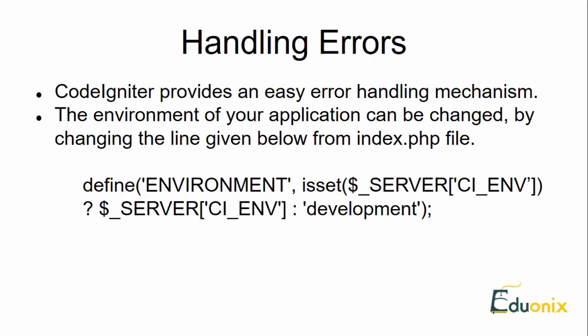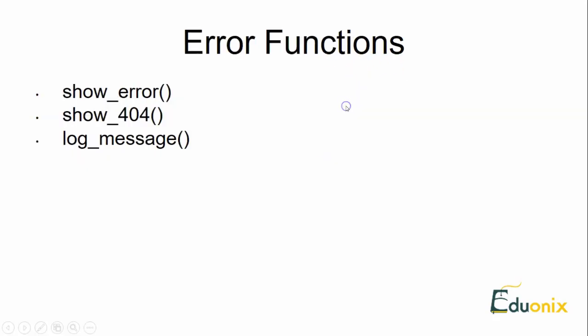Different environments will require different levels of reporting. Based on reporting the errors, by default the development mode will display errors and testing mode and live mode will hide them. Based on the severity and the levels of displaying error, we have three basic functions for handling the errors.